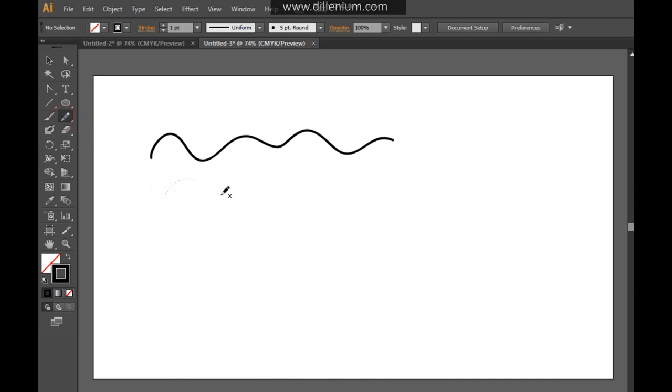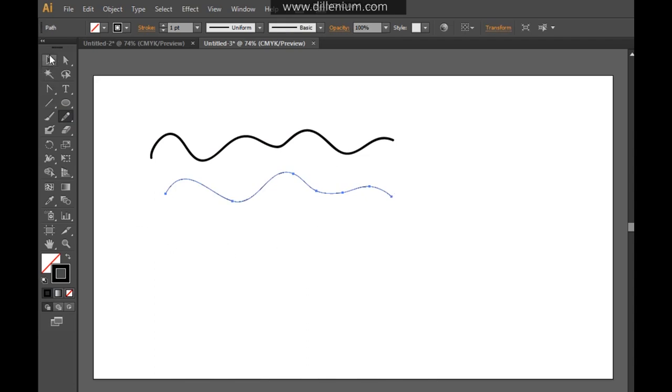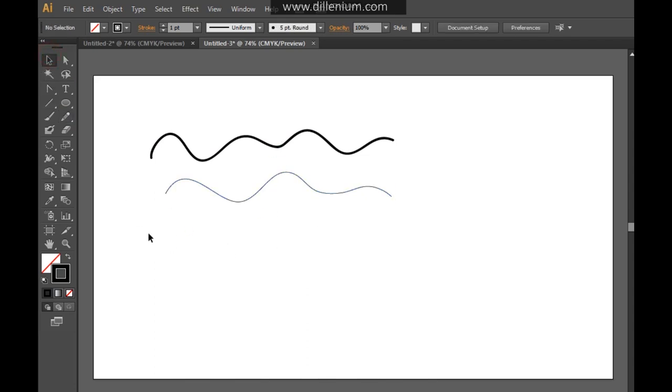In the same way, here is the pencil tool that you can also use. So you can see what's the difference between these two. And after this, I'm going to create a custom brush.